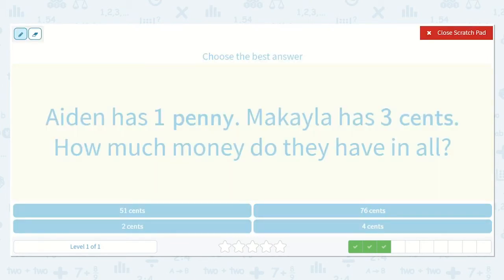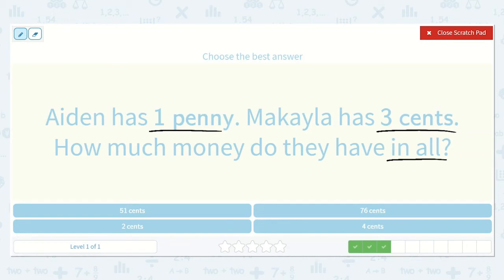Aiden has one penny and Mikayla has three cents. How much money do they have in all? Well, Aiden has one penny, which is equal to one cent, and Mikayla has three cents, which is equal to three pennies. So we can just add them together. Three plus one — what is one more than three? Four. So four cents, and I see it right here.